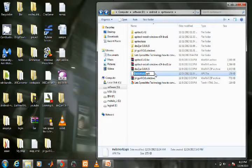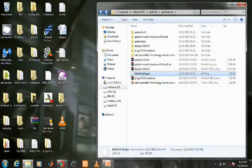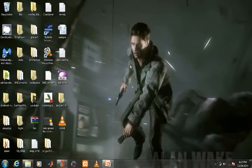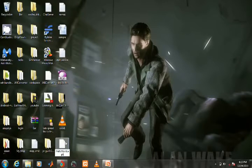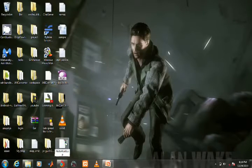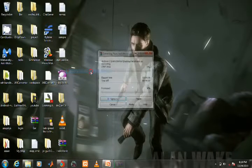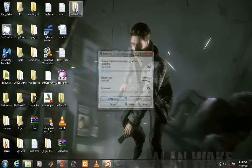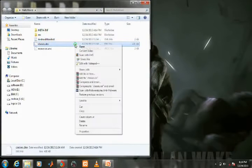Take any APK file, copy and paste it on the desktop. Rename it from .apk to .zip. Now unzip it, open the folder, and copy the classes.dex file.